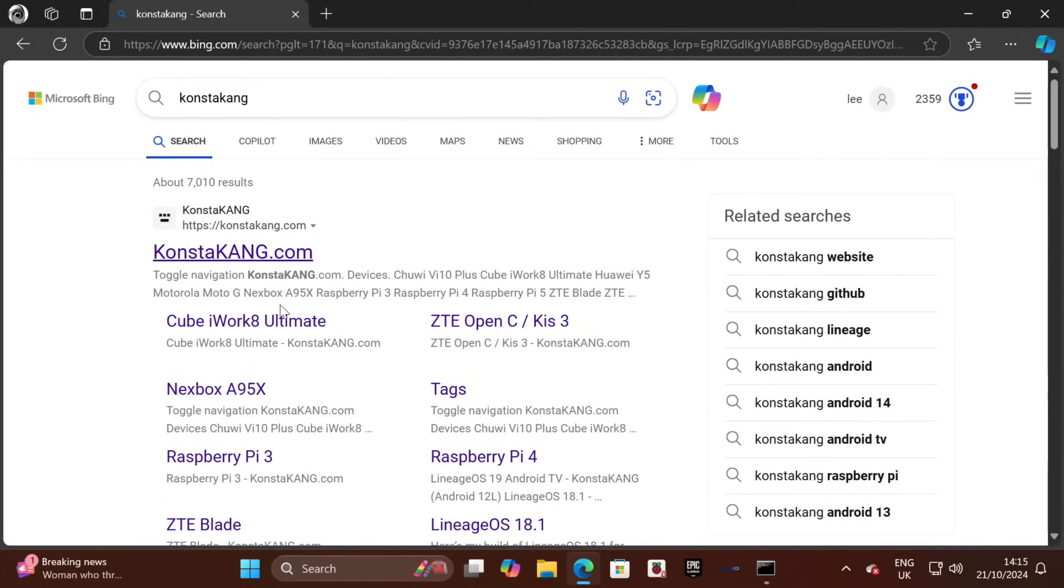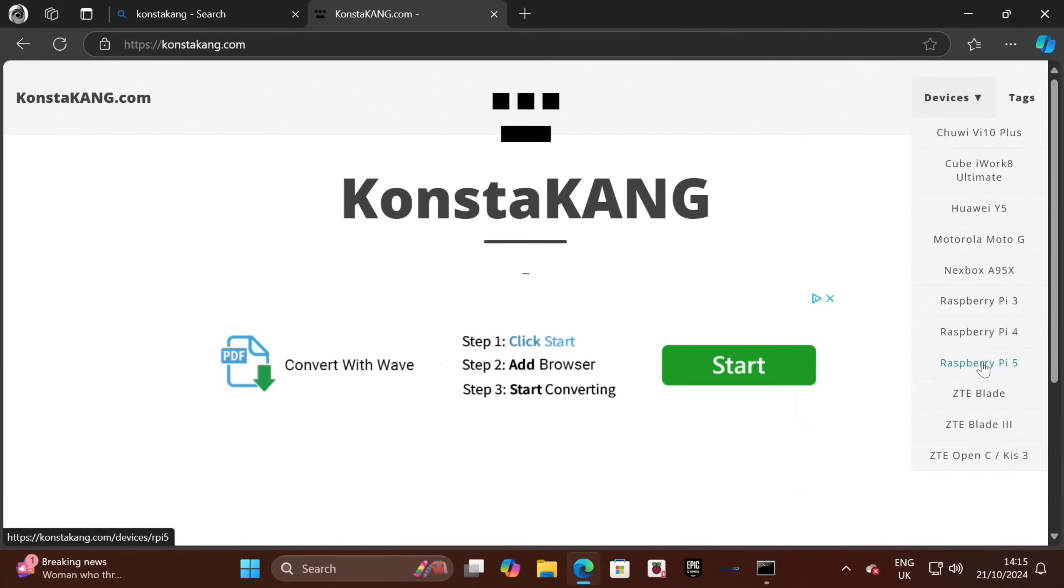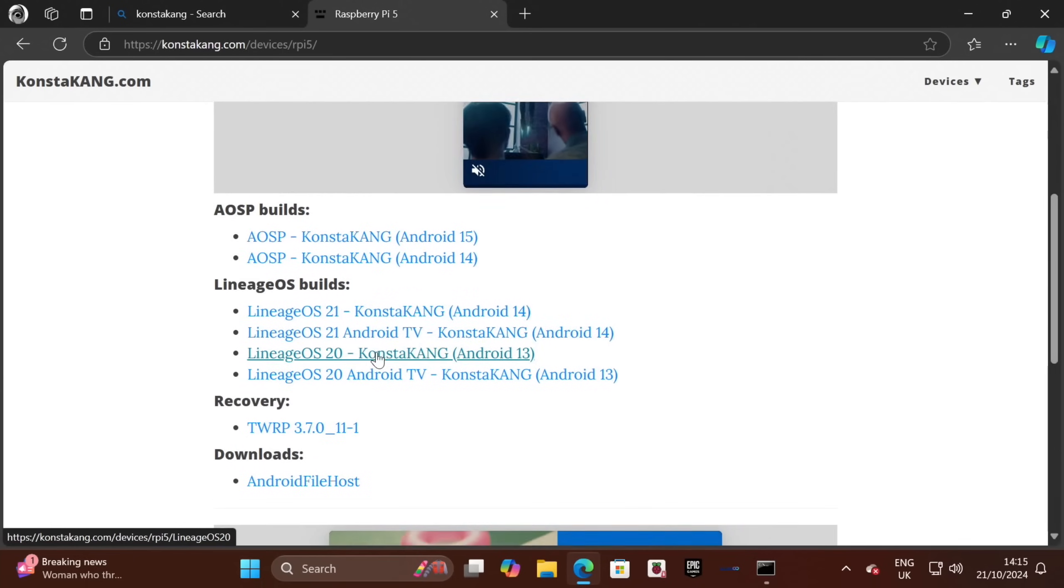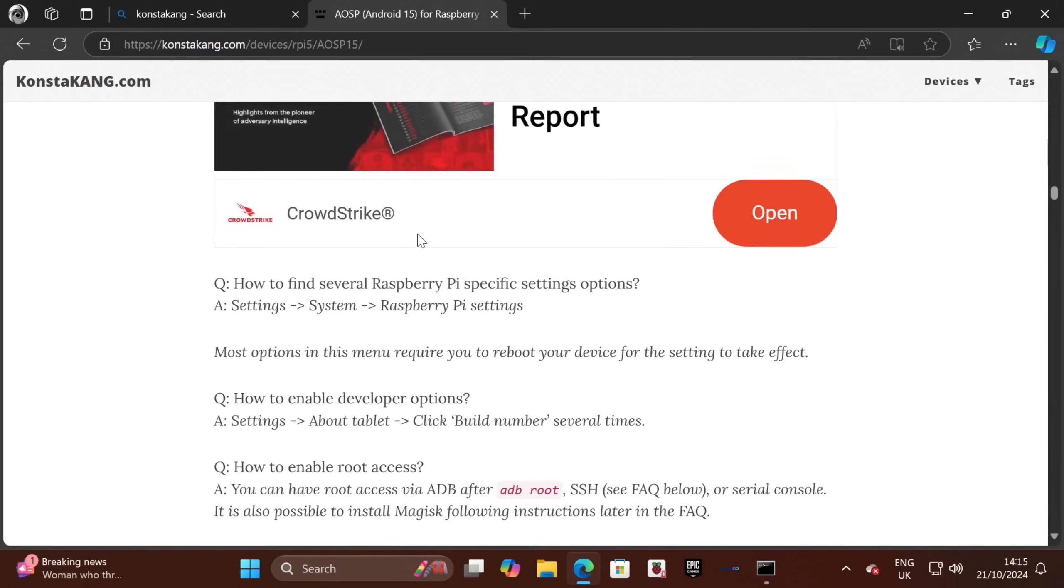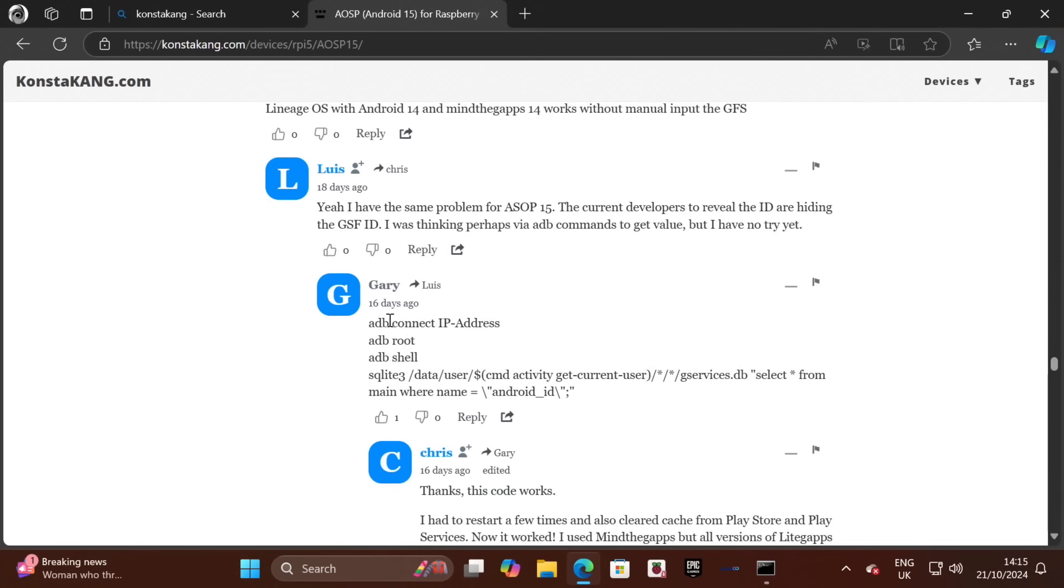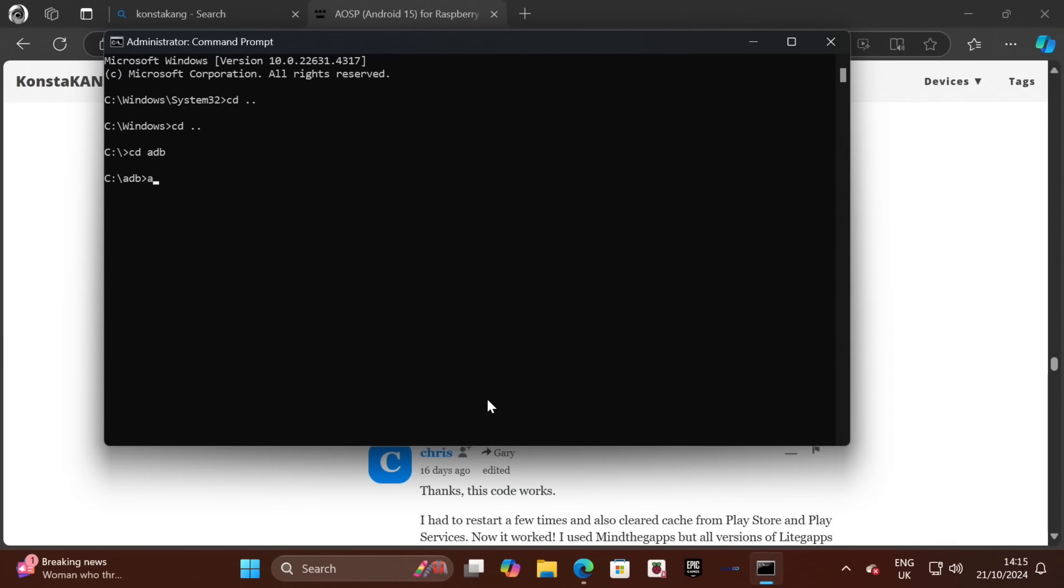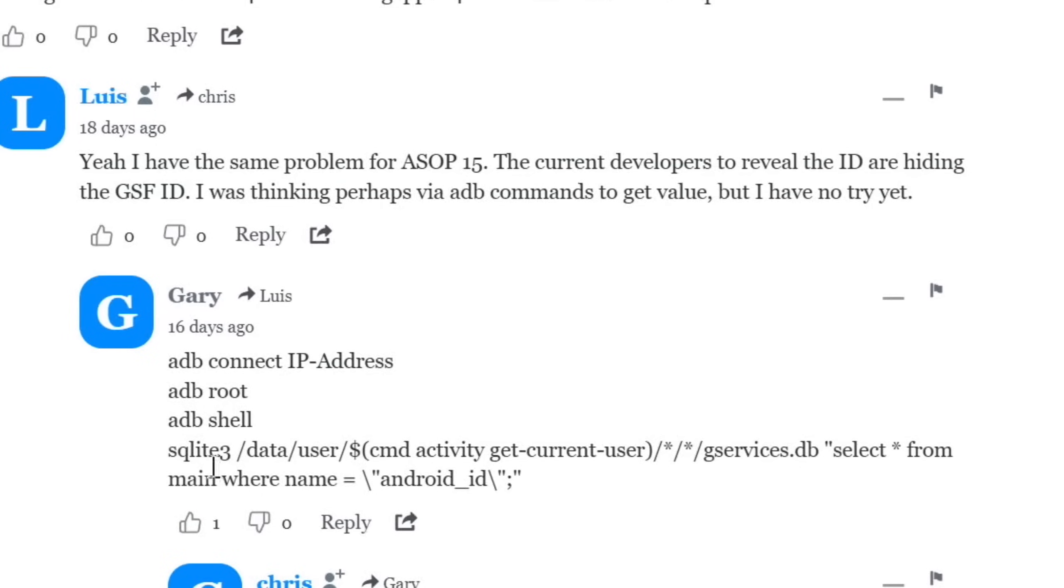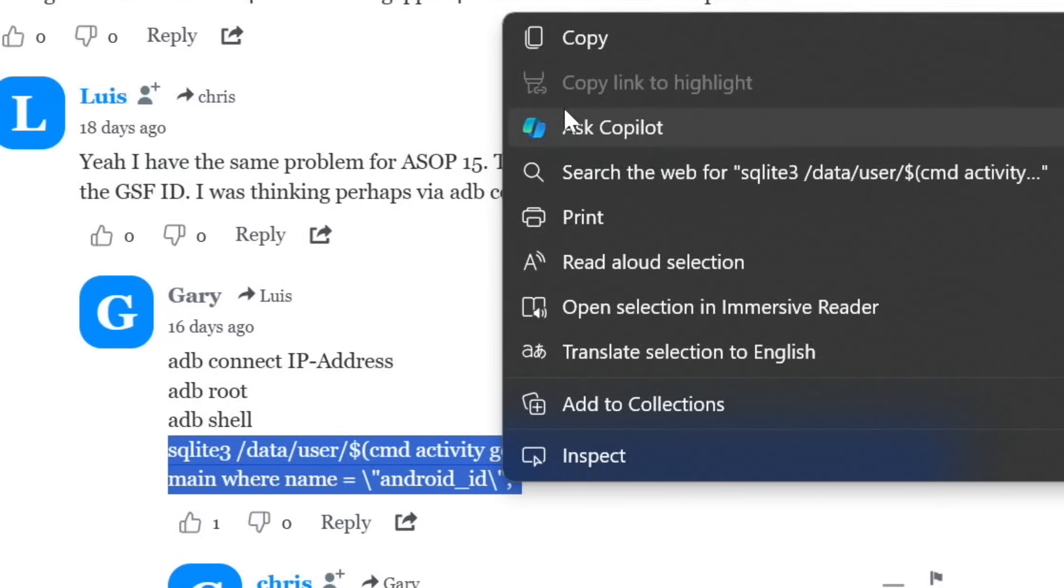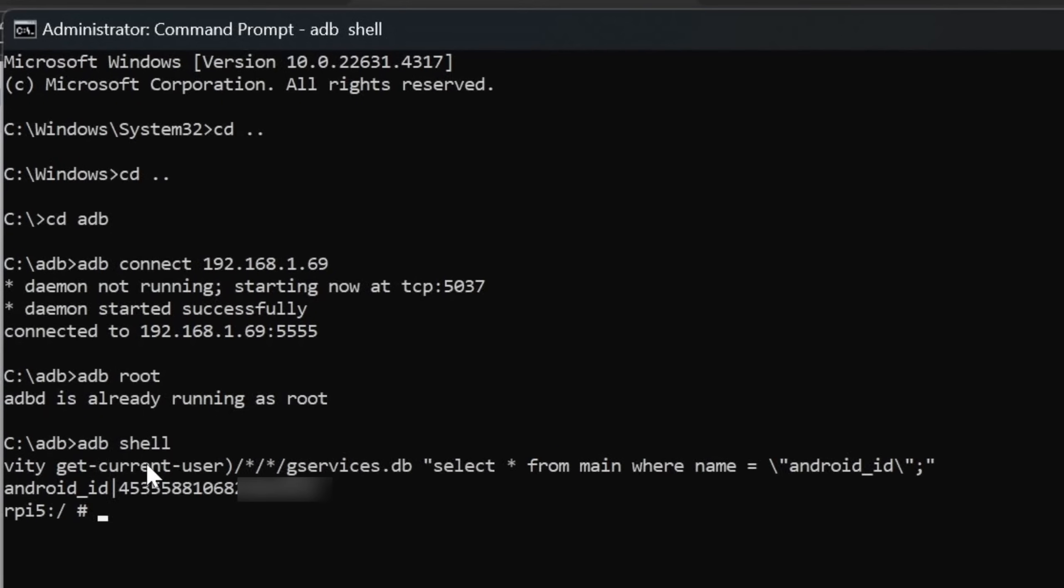Let's grab something from the ConstantKang page. It was in the comments, which looks like it worked for someone else. Android 15. Scroll down all the way to the comments. It was here. So adb connect. We can do that: adb connect 192.168.1.69, then adb root, and then adb shell. Then we need to copy this bit in. Copy that, paste that in here, and that gives us an Android ID.